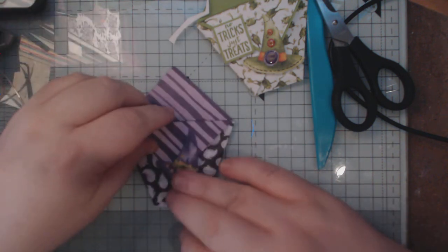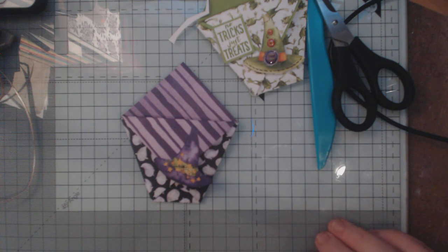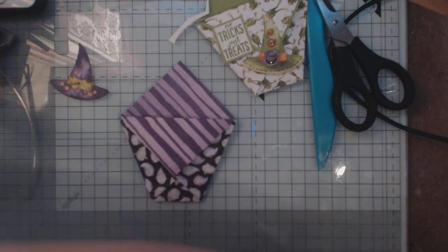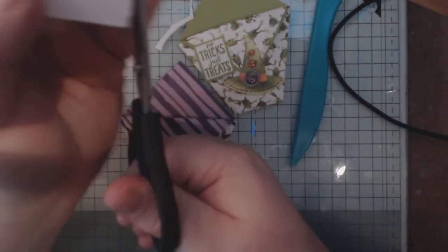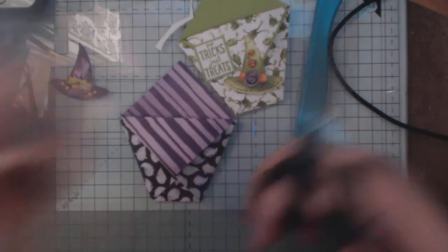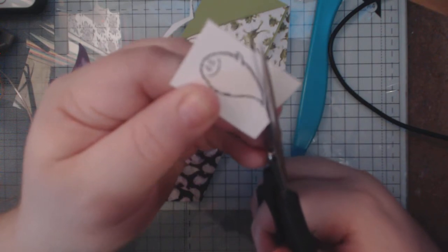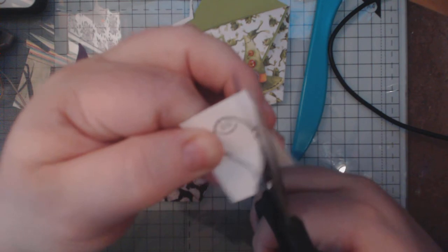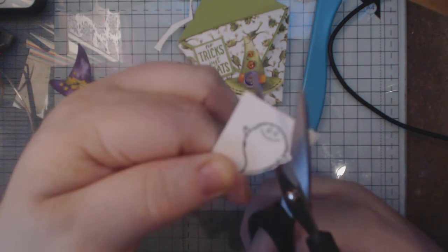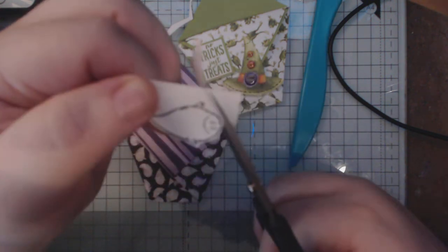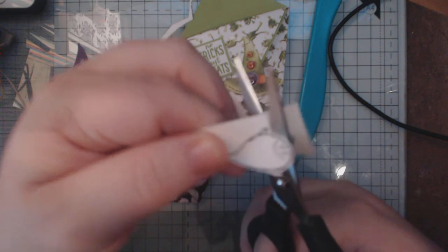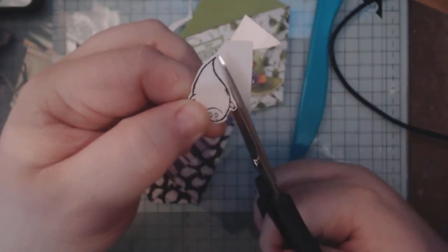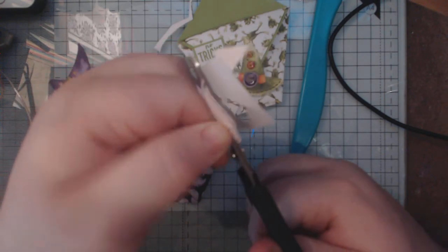I think I might actually use this. I did stamp these out earlier, and it's the ghosts. Now there is a die for this as well, but rather than pull my die cut out, I'm just going to fussy cut it out and I'm giving it a wee border just to make it a little bit easier on me. Like so.